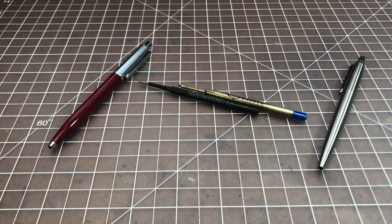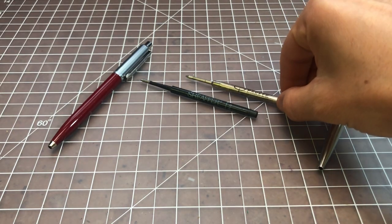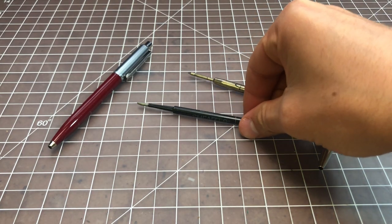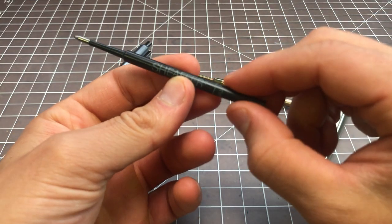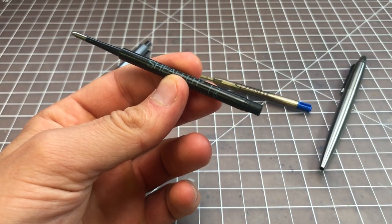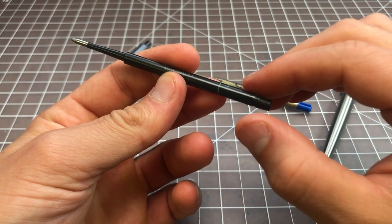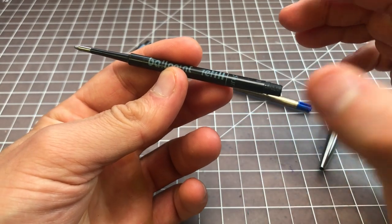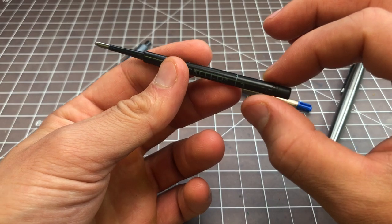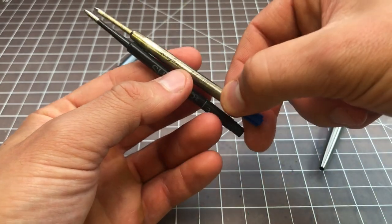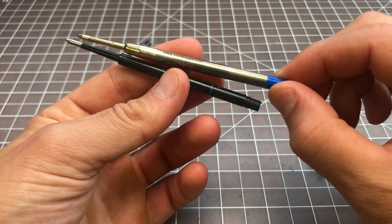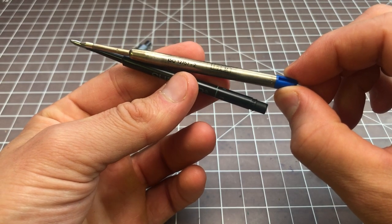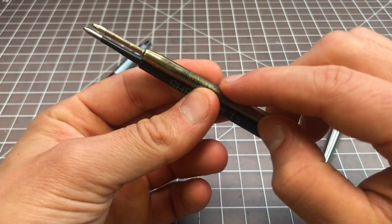In this video I wanted to talk about how you can swap a Parker-style or G2 refill in place of a Schaefer refill. This is a Schaefer ballpoint refill. It uses a proprietary design that's not a terrible refill, it's just that I don't keep these around. Most people don't, whereas Parker-style or G2 refills are very easy to come by and they come in all sorts of great types.